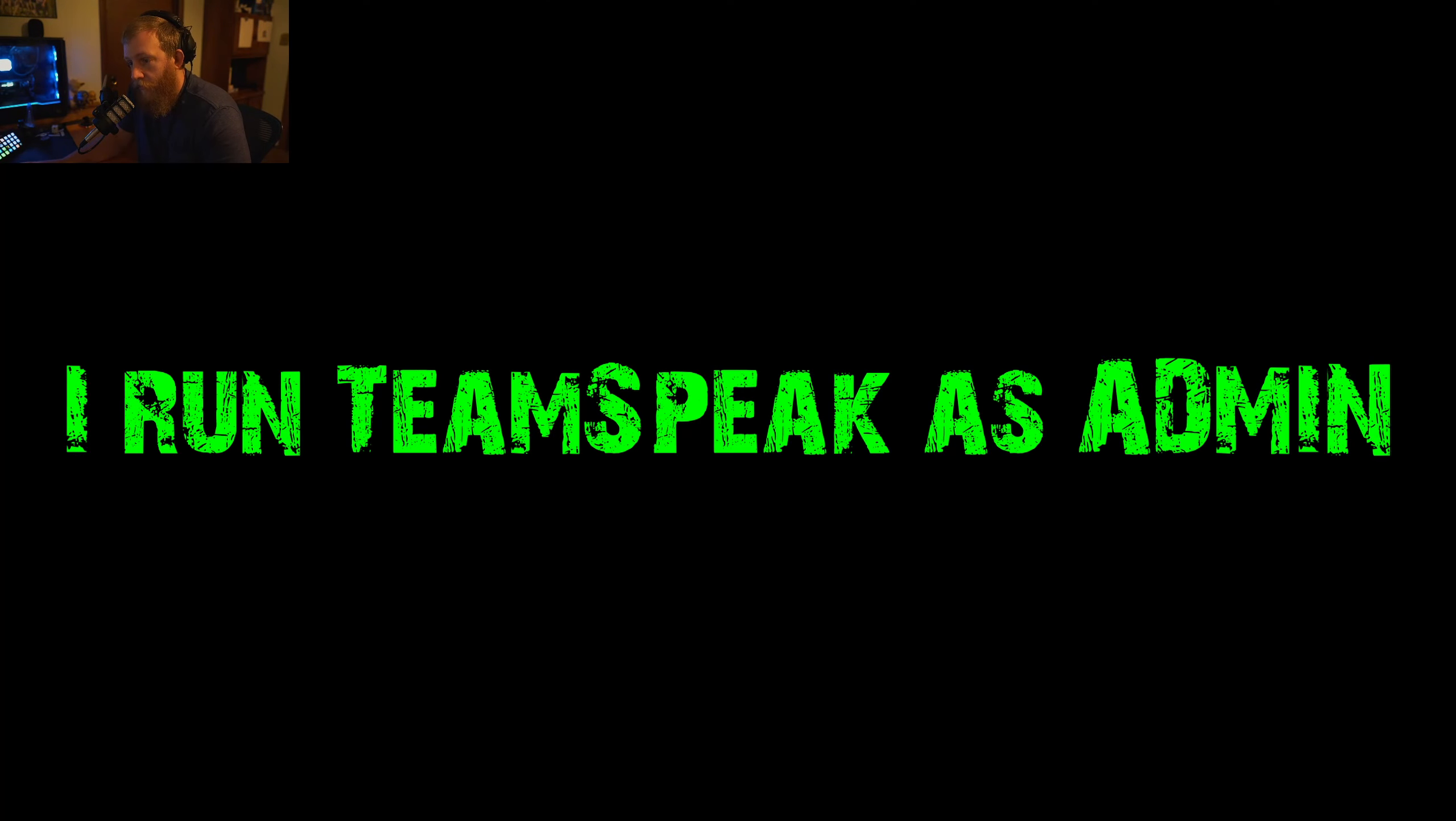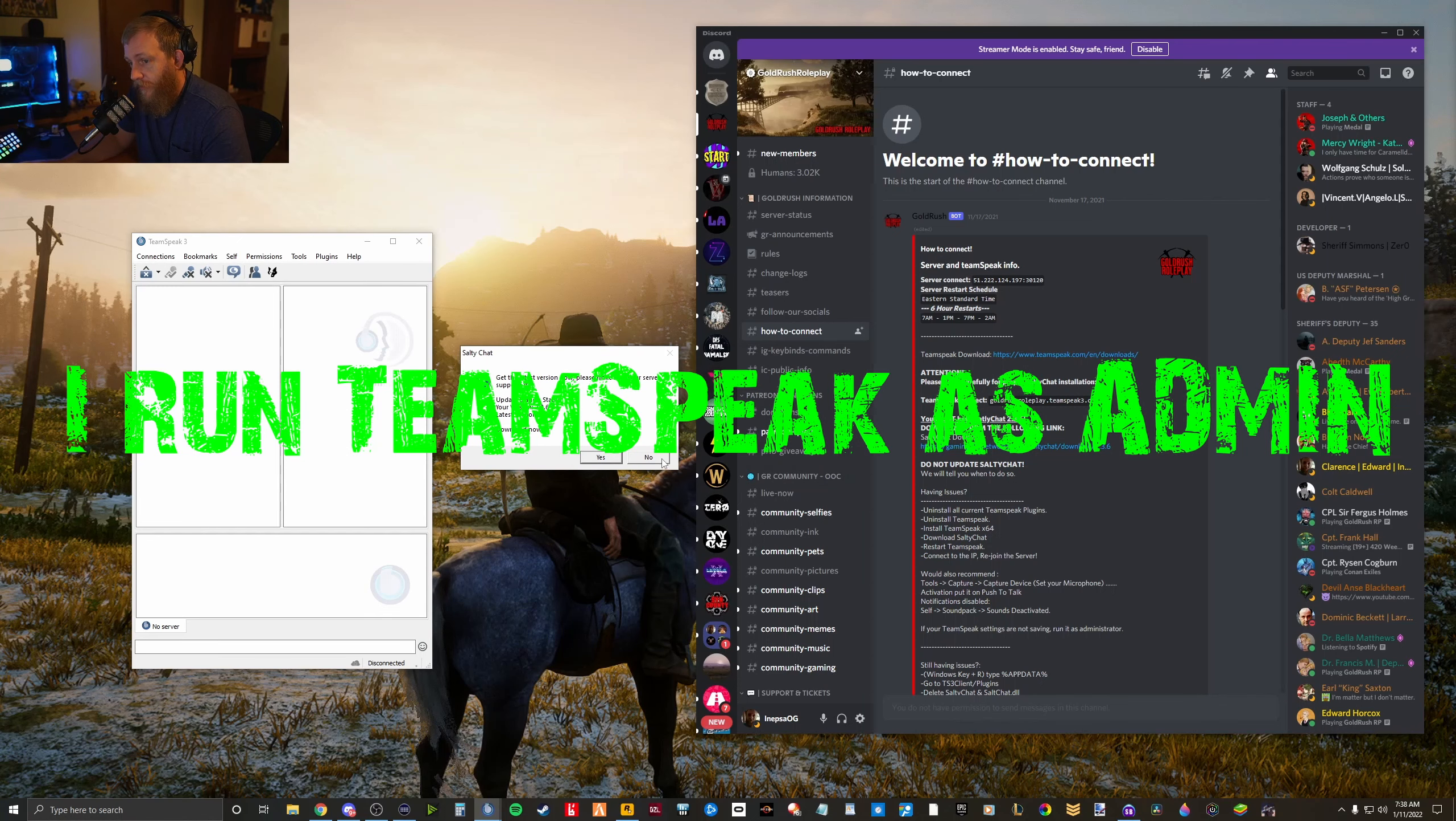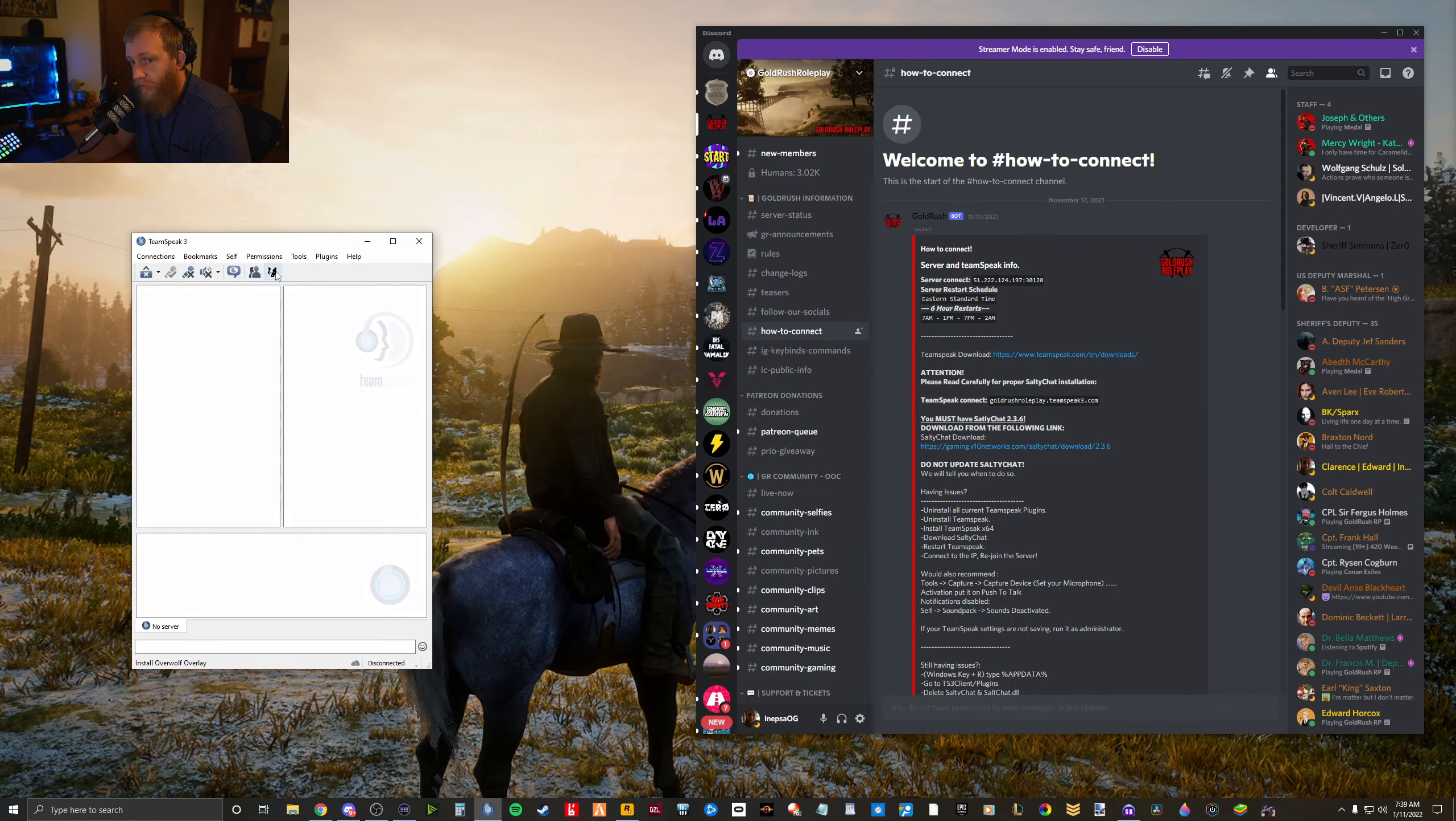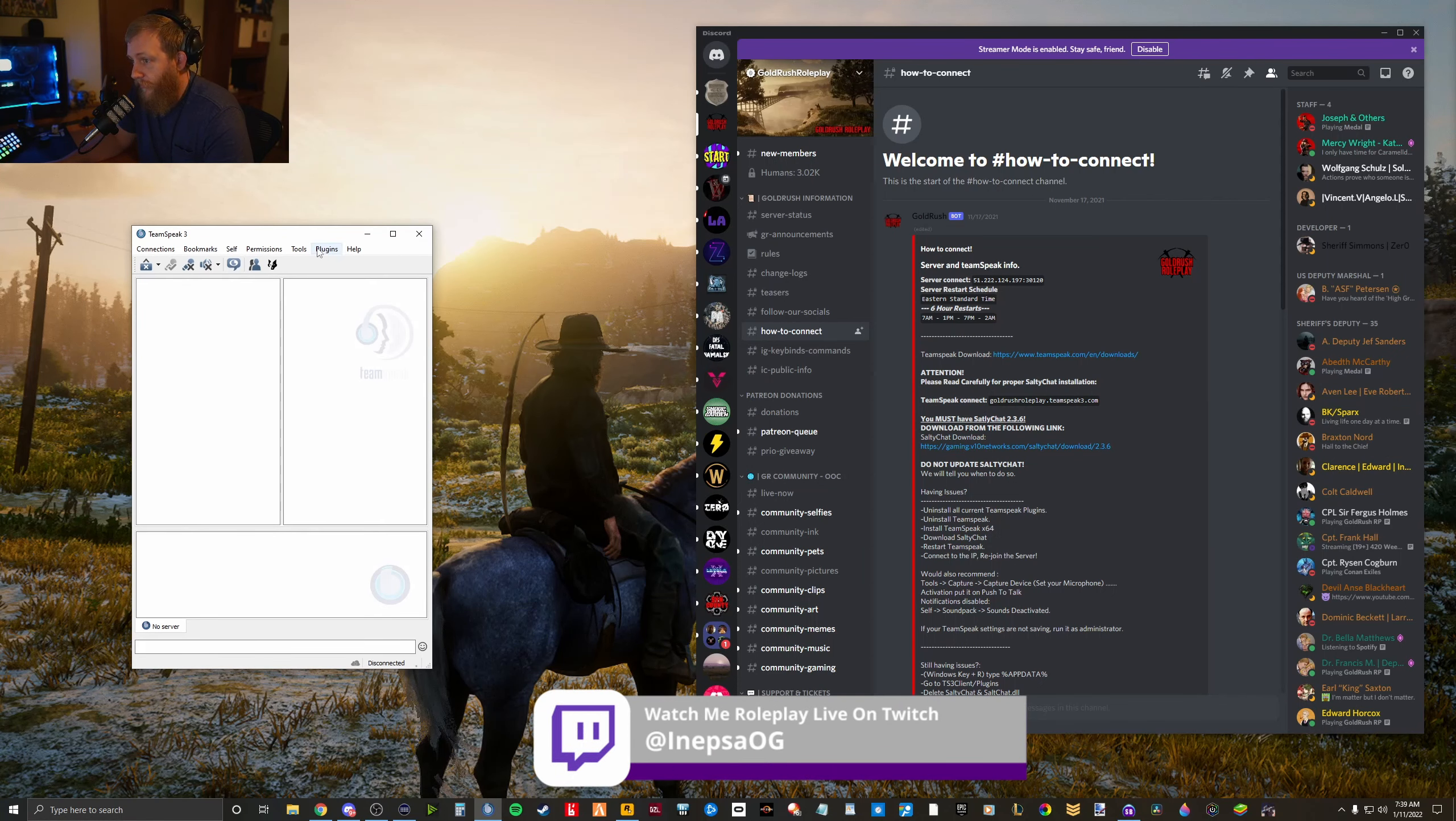Now when you open up TeamSpeak, it's going to ask you every single time if you want to update. Always click No and it should work just fine for you.